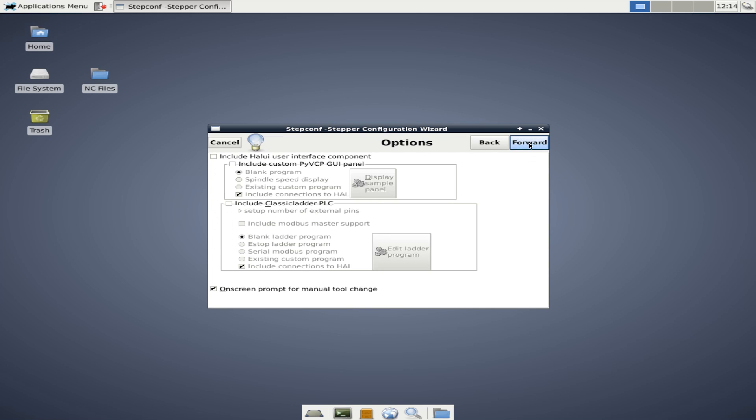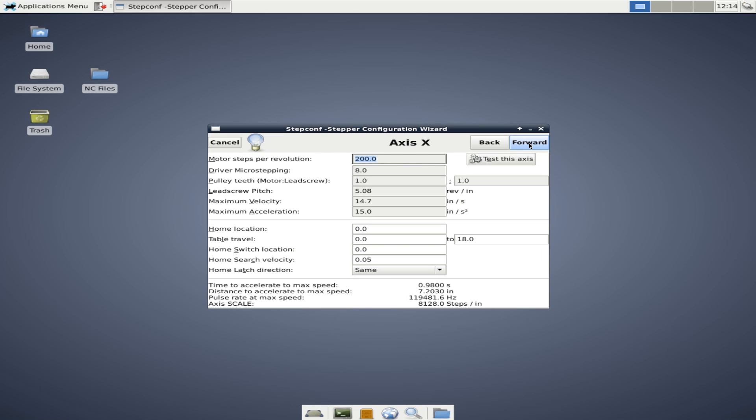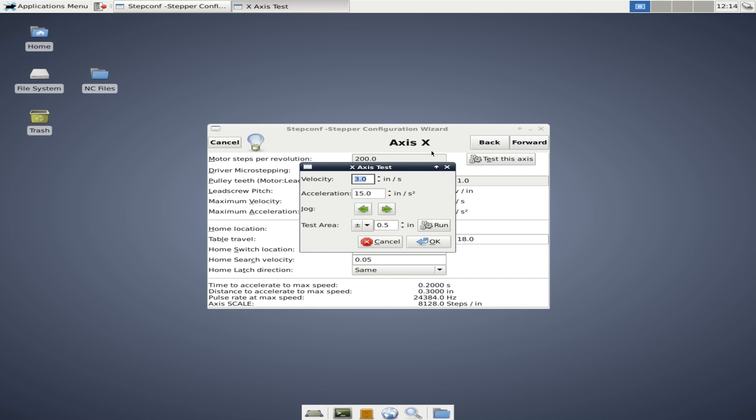Now, when you go ahead and test this access, this is when you're going to find out for the first time, if you've wired your steppers and drivers correctly, because when you get to the screen and you click one of these green buttons, your machine should jog. If you do this and it's not jogging, then you've done something wrong and you need to go back and look at your wiring. If your machine is jogging, then what you'll want to do is move it to the center of travel.